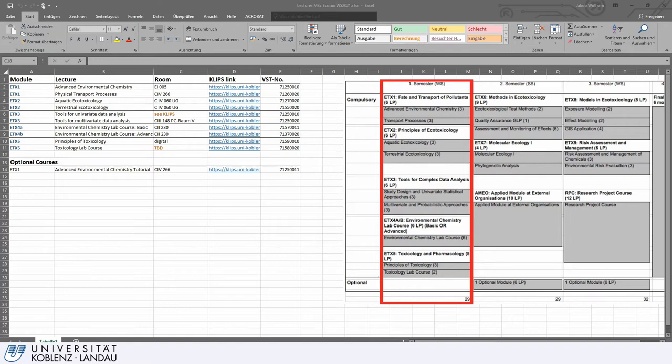In the near future you will receive a list as you can see here, where you have all the lectures for the first semester listed. On the right hand side you can see a little timetable that details all your first semester courses that you should take, and the module each course belongs to.